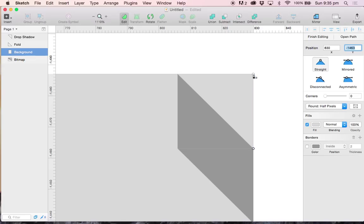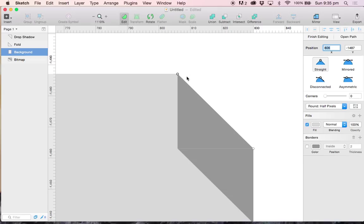Now what I can do, I can select this corner on the top right-hand side of the background layer, go to the X axis and minus 24 pixels because our fold layer is also 24 pixels wide.